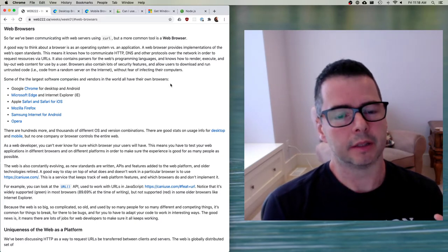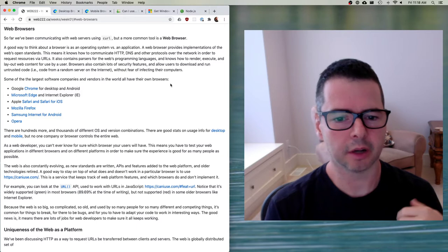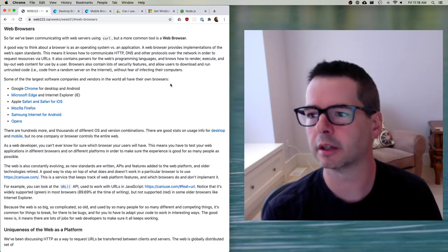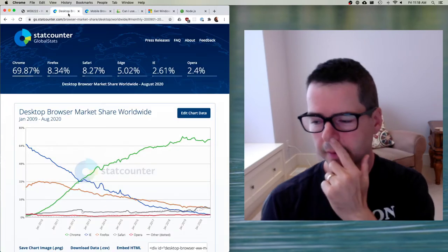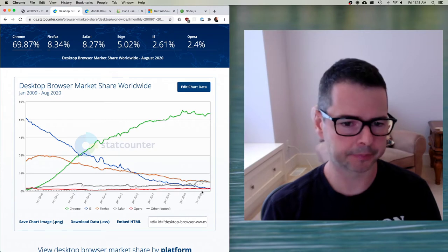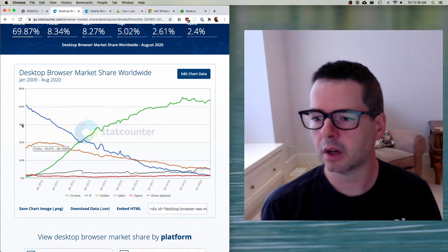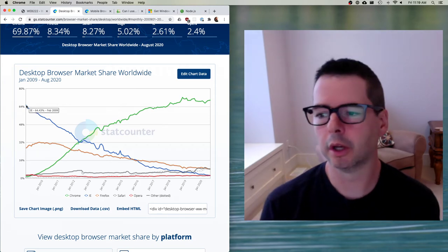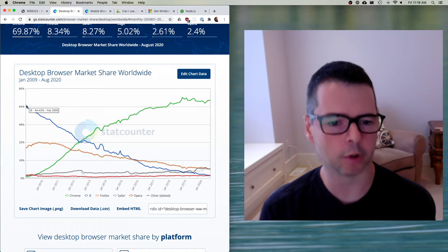The web is a set of standards — documents that lay out exactly how things are supposed to work — and then various companies can implement them. Looking at a chart of web browser market share from 2009 to today, you can see at its height, Internet Explorer had about 64% of usage, meaning 64% of people browsing the web were using Internet Explorer.